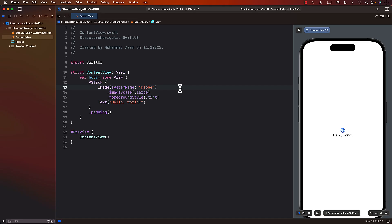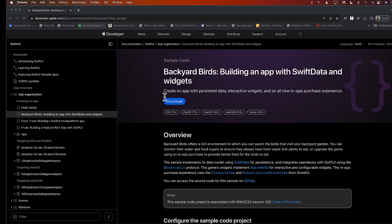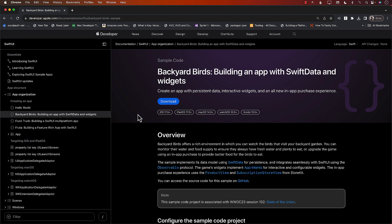All right, let's get started. In this video, you'll be learning about how you can structure your iOS applications for navigation when they're using tab views. Keep in mind that the code I'm going to show you is already available in Apple's sample application called Backyard Birds — Building an App with Swift Data and Widgets. We're going to code only the part that performs the navigation, and I'll add the link in the YouTube description.